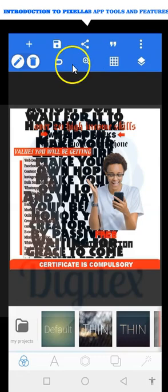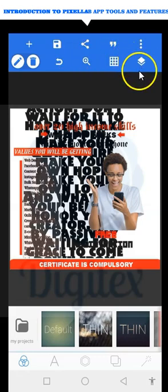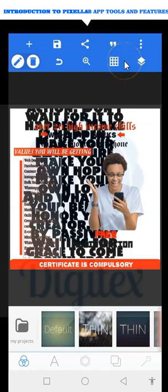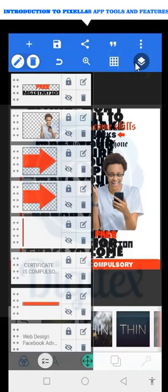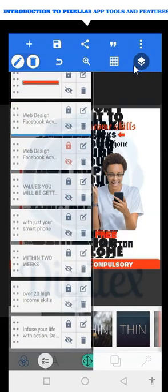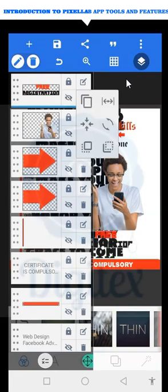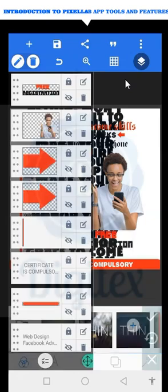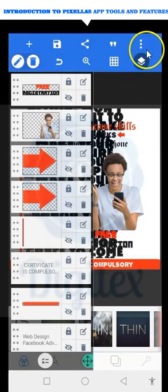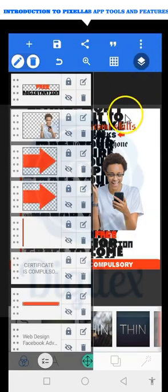Then let's go to layers. If you want to see the different layers on your design, click here and you can see the different layers — those are the elements on your design. On the layers panel you can hide any of them, rotate them, and do many other things.